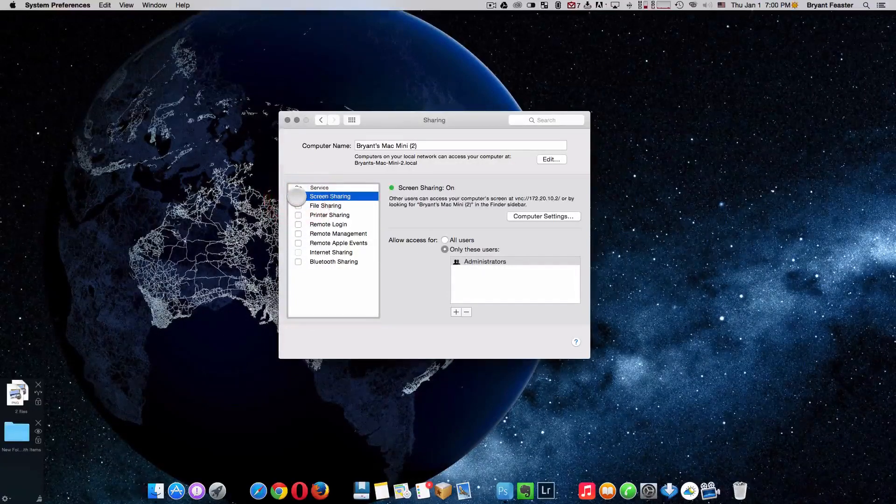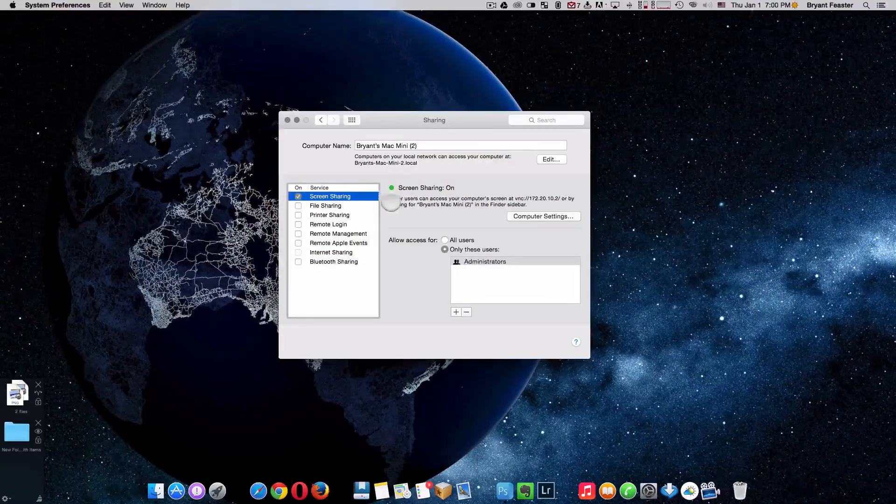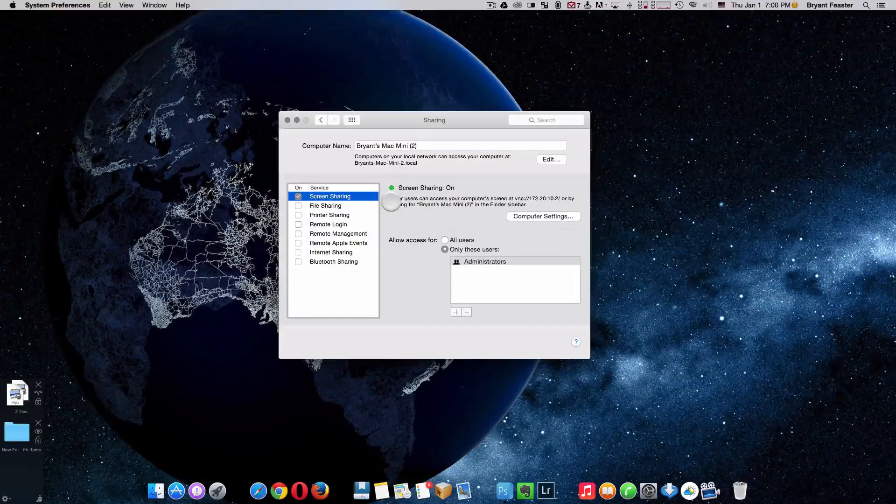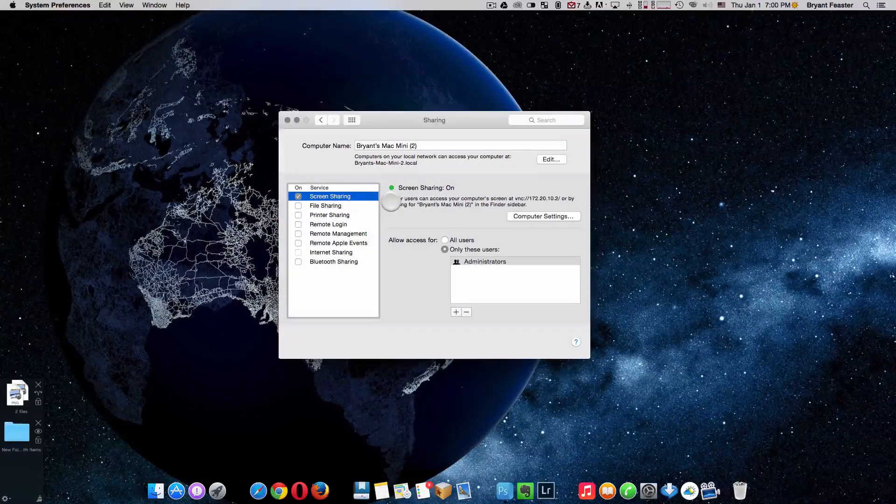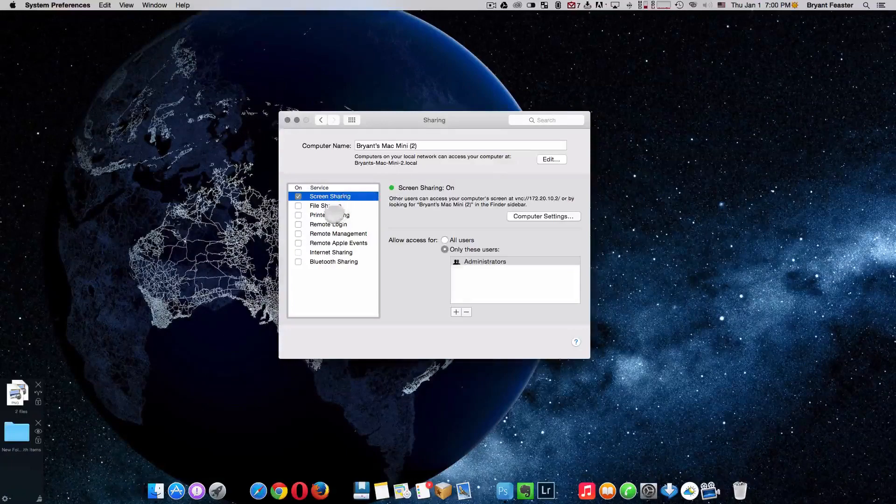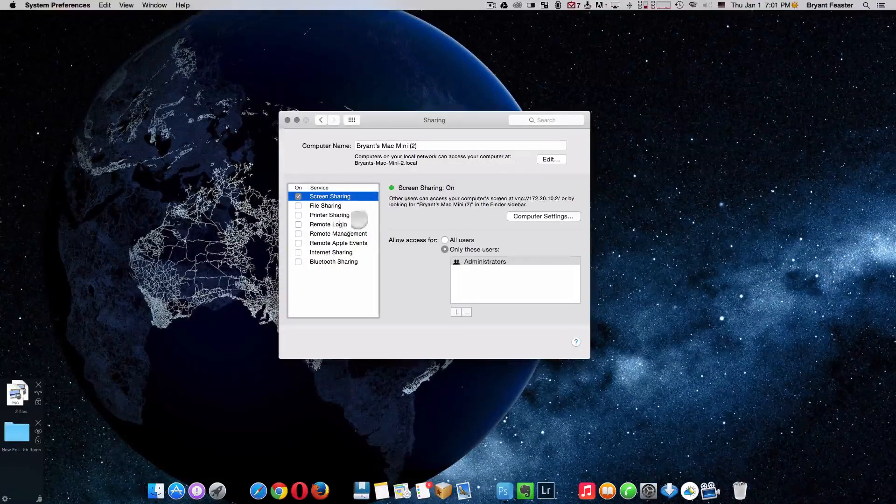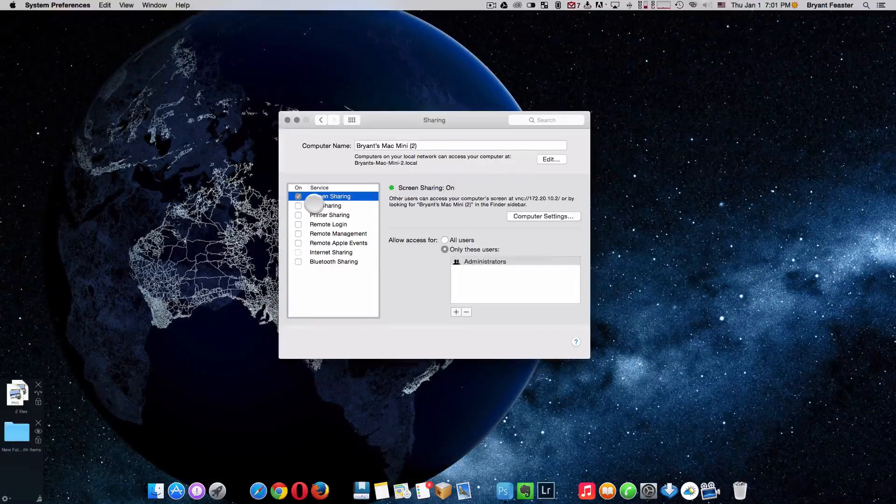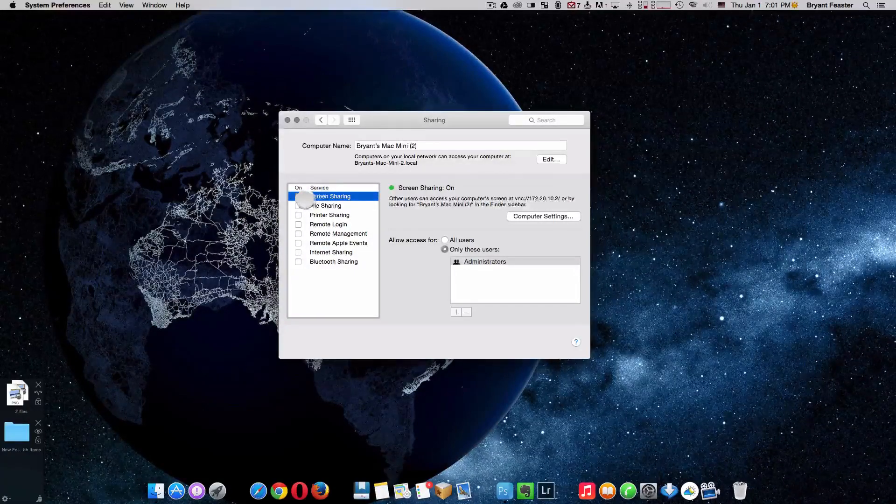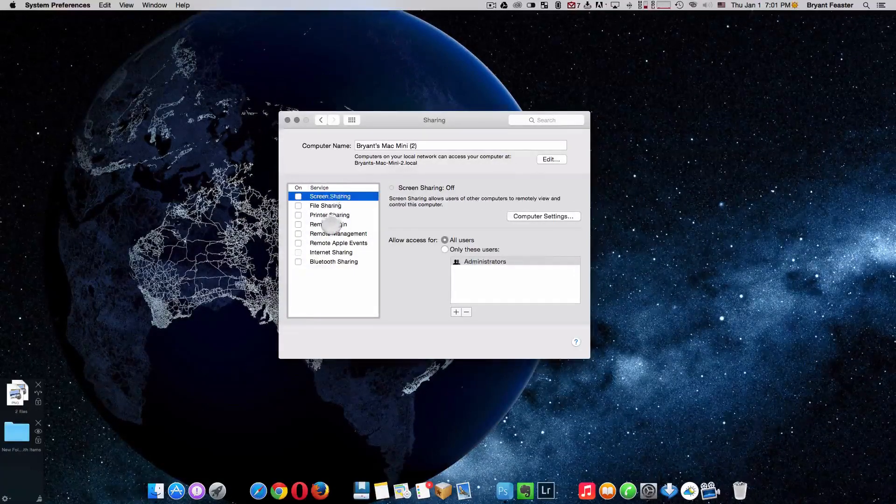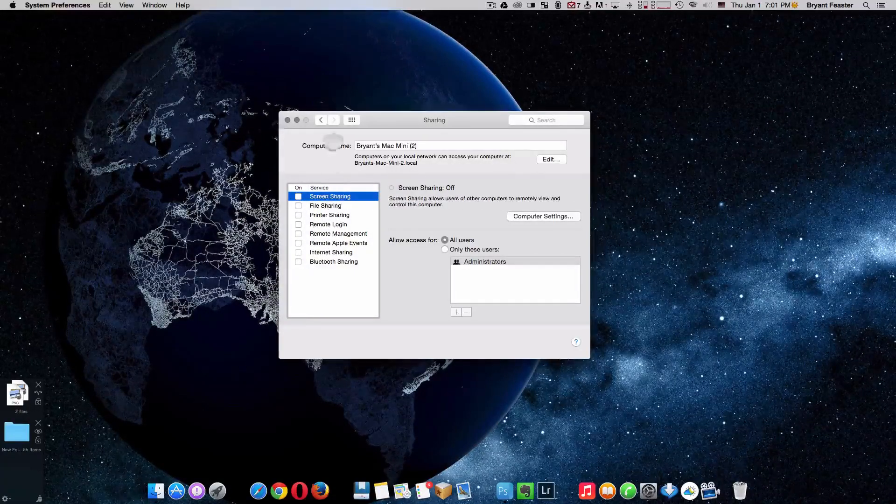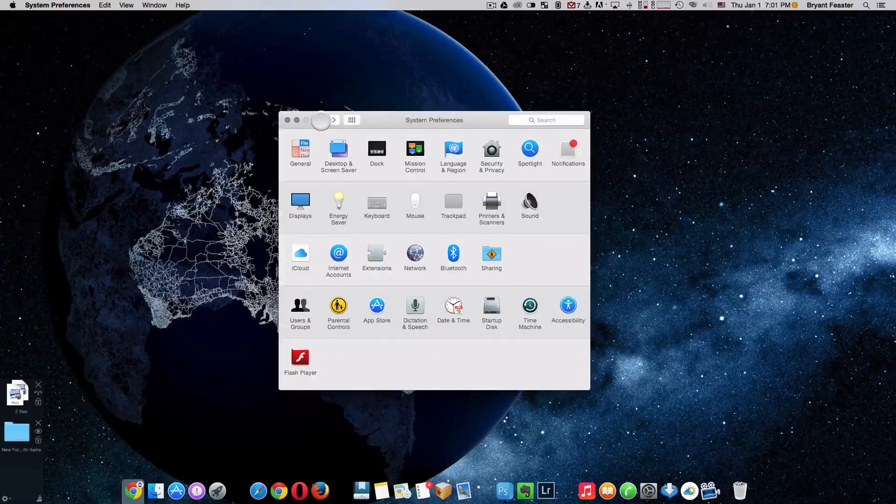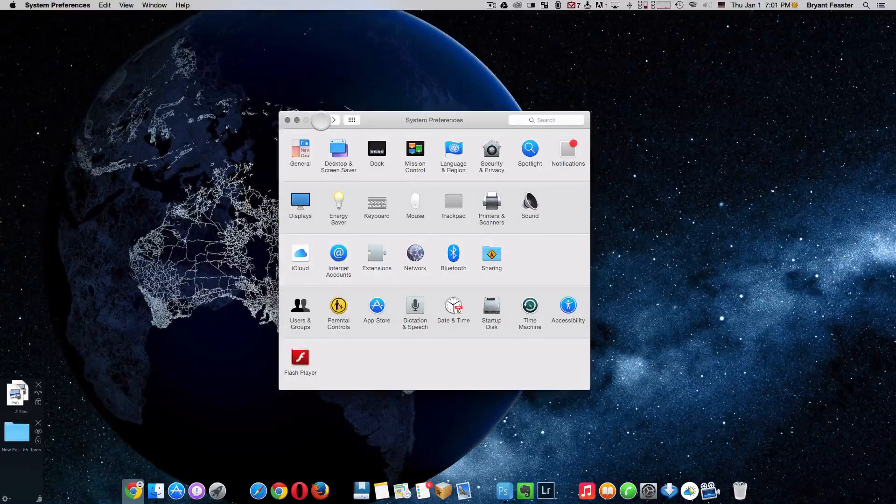With that being said, you just want to make sure that all of these options here are unchecked because if you check the box, you will then allow other users in your home or around the area to have access to your screen sharing and file sharing and printer sharing and remote logging and all that other good stuff that we do not want anyone to have access to on our Macs. So just uncheck all of those boxes like so.